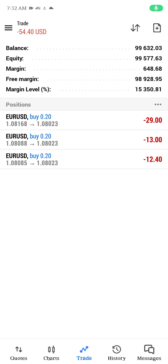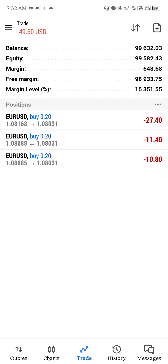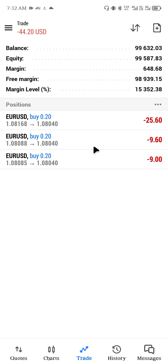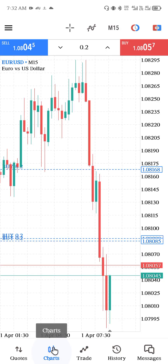Hello guys, welcome back to today's video. In our previous video we talked about how to stack trade — in case you're able to find a position and you want to enter the market immediately, you should know how to stack trades. If you haven't watched that video, you can go down and watch it. In today's video we are going to be looking at how to place take profit and stop loss when you have stacked trades running.